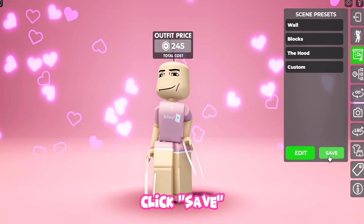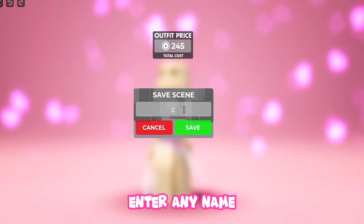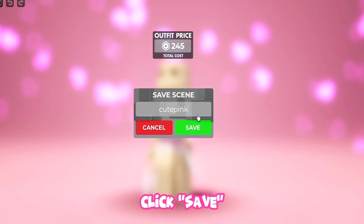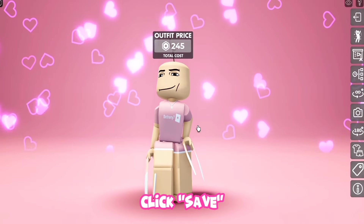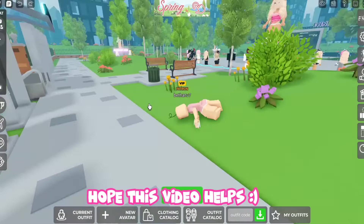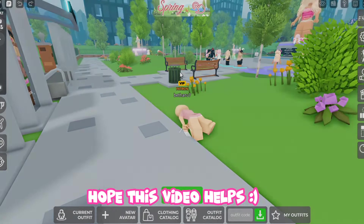Click Save. Enter any name. Click Save. Done! Hope this video helps! Go now!